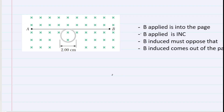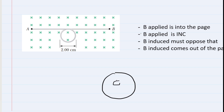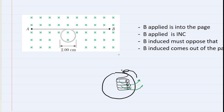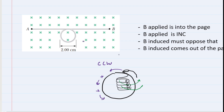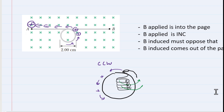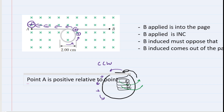We apply the right-hand rule again. Here's the loop — we grab it with our right hand so our four fingers curl out of the page. The thumb ends up pointing in a counterclockwise direction. So all the positive charges are moving counterclockwise. Those positive charges accumulate on the other side of the wire — in this case, point A becomes positive relative to point B. That is the correct polarity answer for Part B.